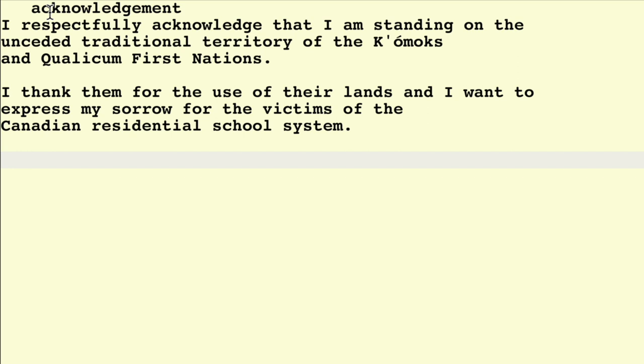Now, March 14th is Pi Day. Why? Well, because Pi is often expressed as 3.14, and 3.14 is March 14th, so there you go, Pi Day.